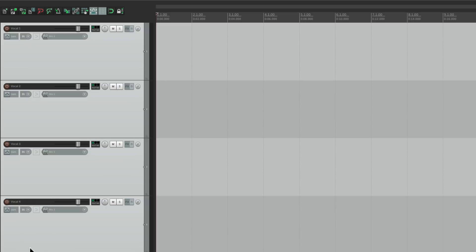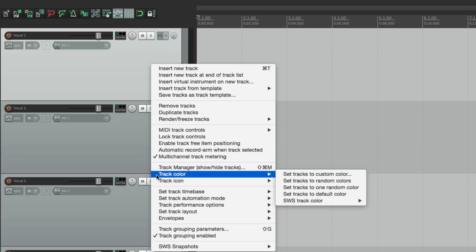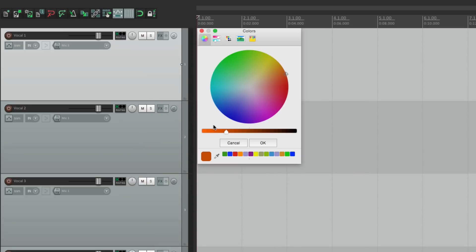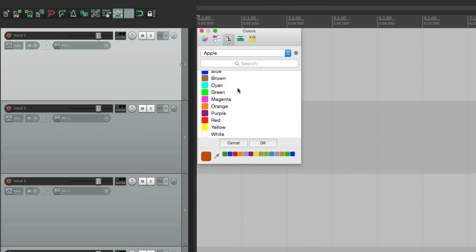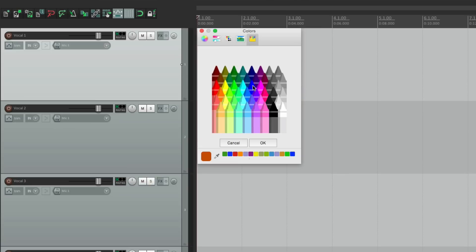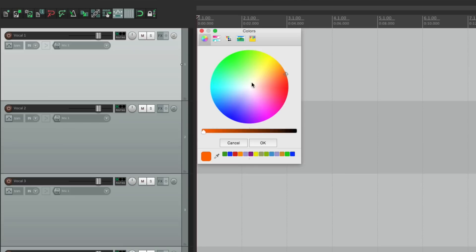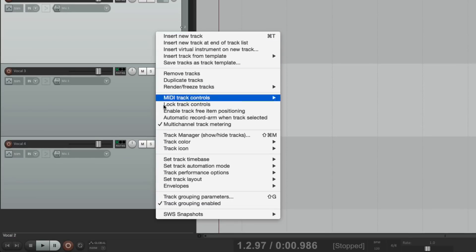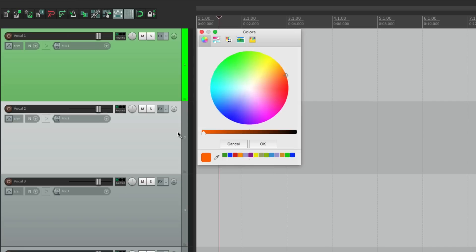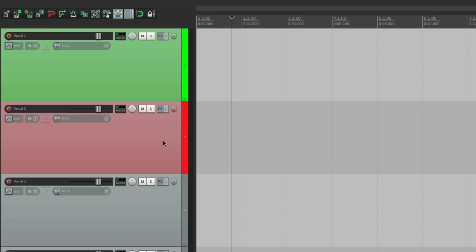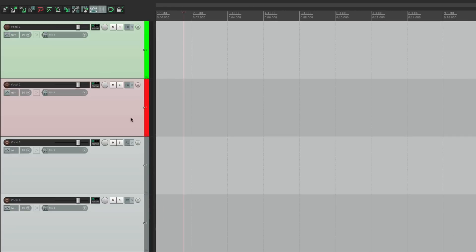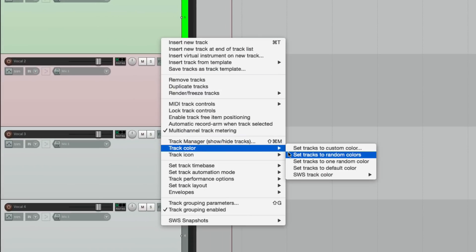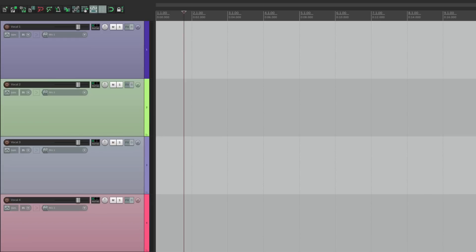We can also add color to our tracks. Select one, right-click it, and go down to Track Color. We could choose Set Tracks to Custom Color and a color wheel opens up, or we could choose sliders, a picker based on the name, or even crayons. Let's make this one green — hit OK, and now this track is green. Let's make this one red. We can also randomize the colors by selecting them all while holding down Shift, going to Track Color, and choosing Set Tracks to Random Colors. And we get random colors for all the tracks.